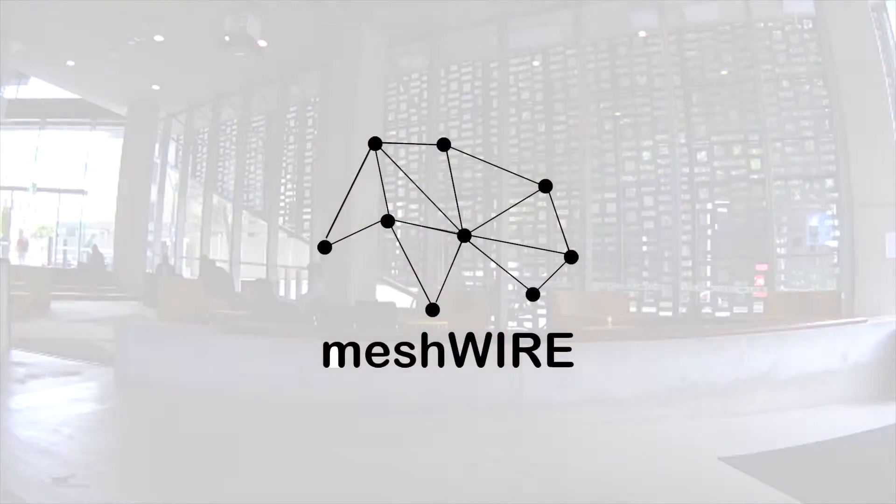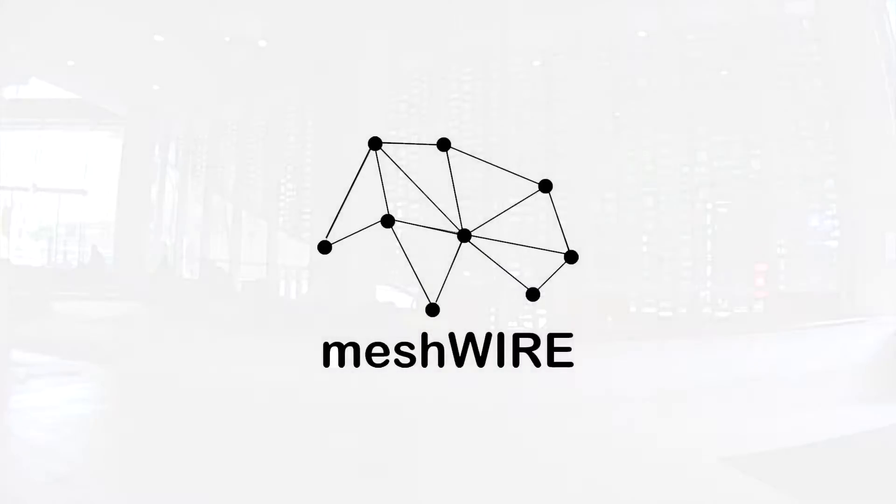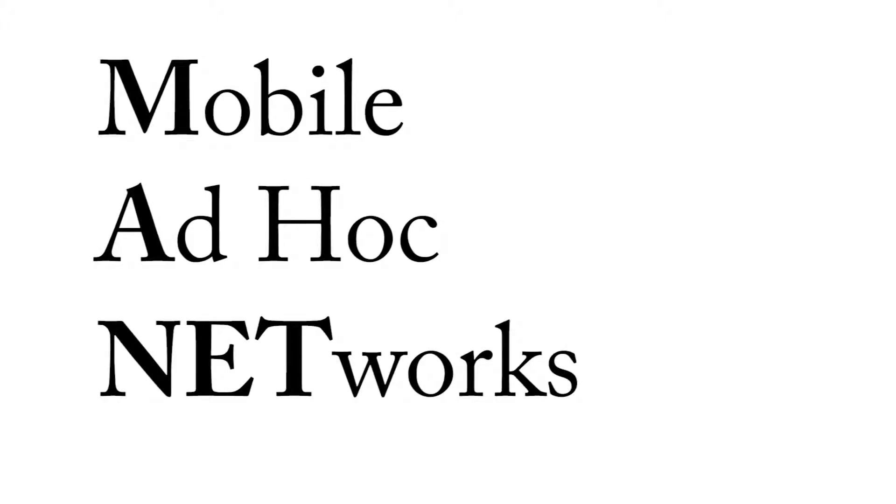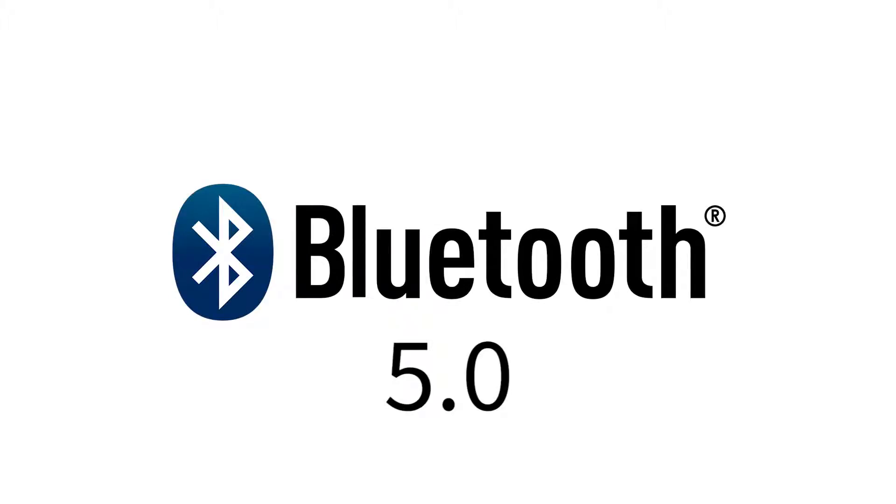MeshWire. It's a mobile application that utilizes the connectionless functionality of mobile ad-hoc networks and Bluetooth 5.0 to achieve communication across entire cities.